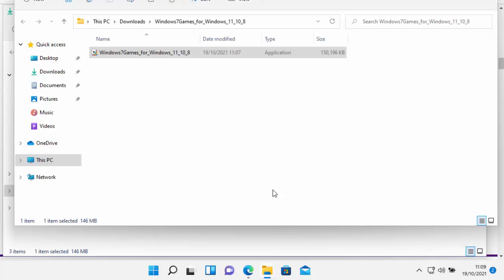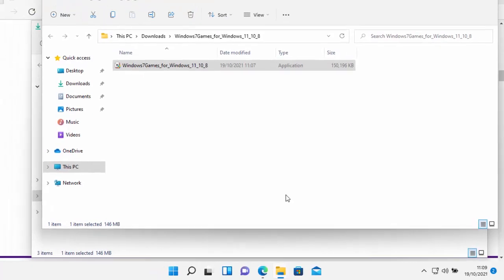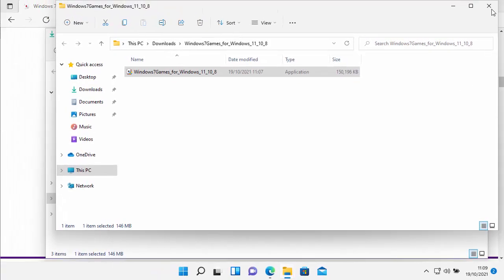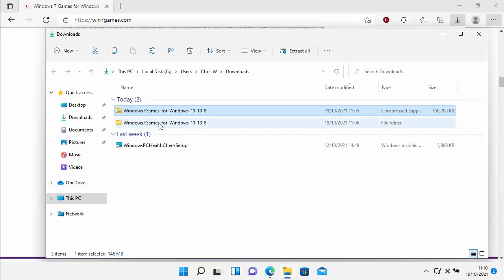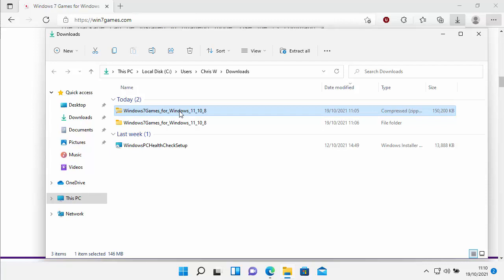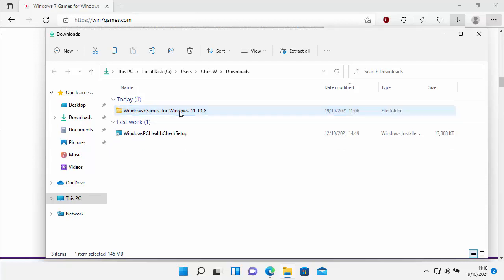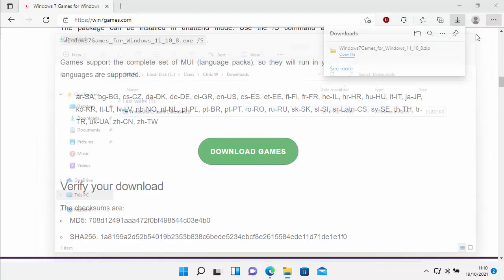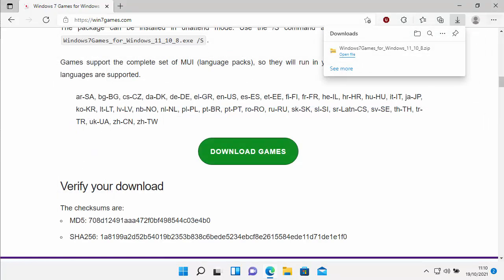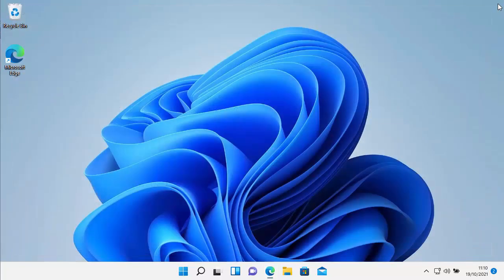Now the next thing we need to do is we just need to click on the cross just up here in the top right-hand corner of the screen. Now both these folders here that are entitled Windows 7 Games for Windows 11, 10, 8, we can delete. So just click on the first one, and then press the Delete key on the keyboard. Then click on the second one, and again, press the Delete key on the keyboard. And there you go, they've now gone. Now we can shut down this window here by clicking on the cross just up there. And then we can shut down Edge by clicking on the cross just up there in the right.